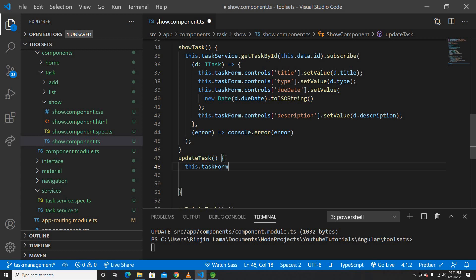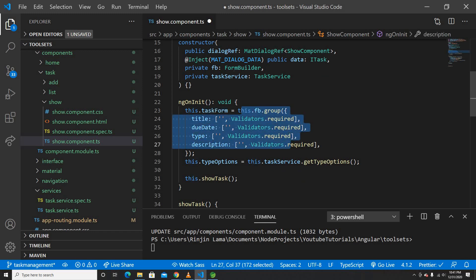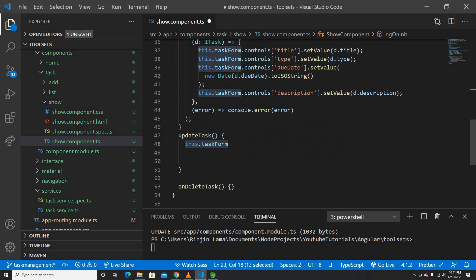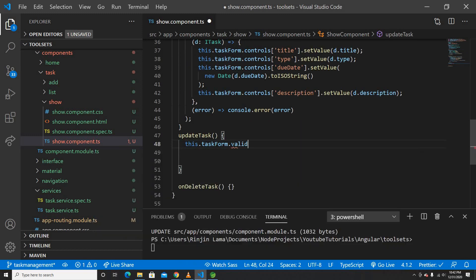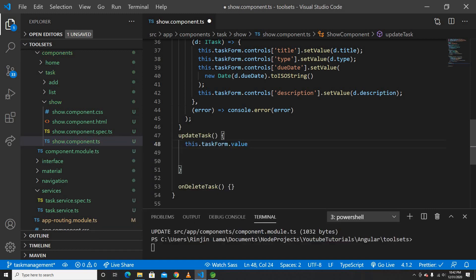The `talksForm` is a FormGroup created using FormBuilder. From `talksForm.value` we will get all the values of the updated form fields.